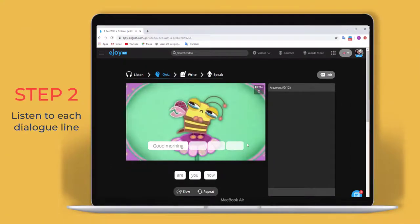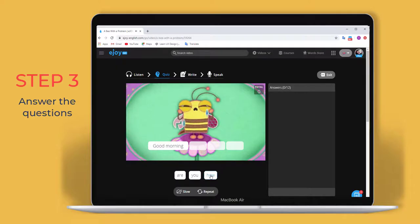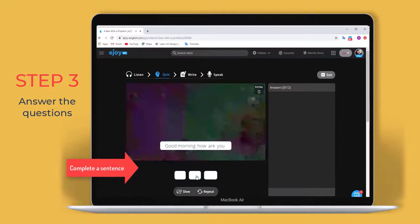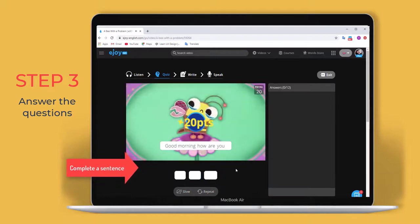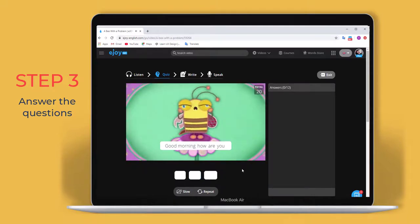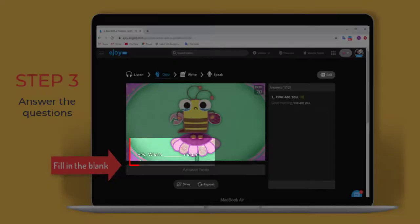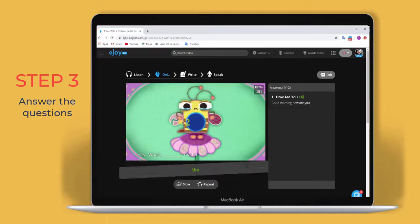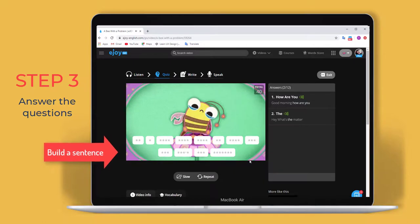Step 2. Listen to each dialogue line. Step 3. Answer the questions. Complete a sentence: choose correct words in order to fill the blocks. Fill in the blank: type in the missing words. Build a sentence: type the first letter of each word.